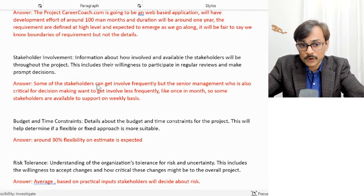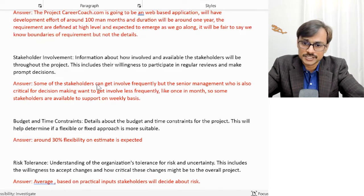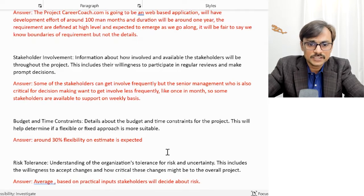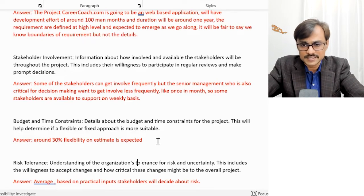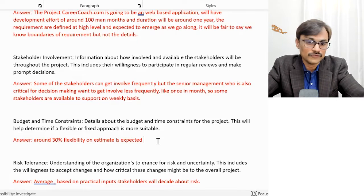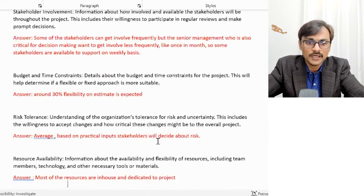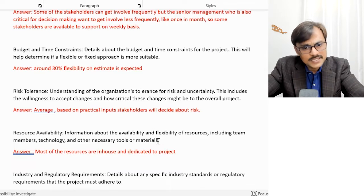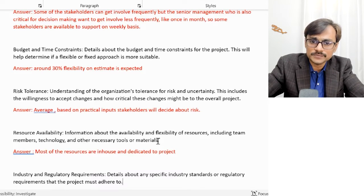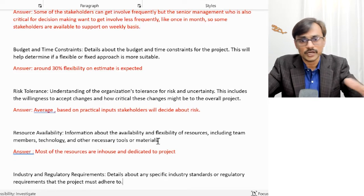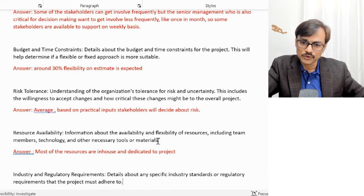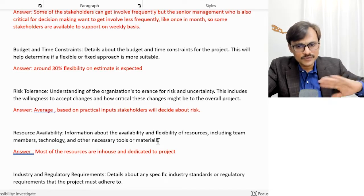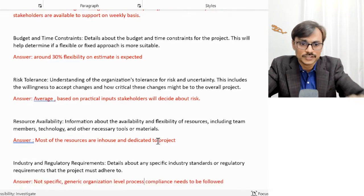The question about budget and time asked for details about constraints. I said around 30% of the budget has flexibility in the estimate, but there has to be some overall understanding of time and budget — a 30% variance might be tolerable. For risk tolerance, I said average — stakeholders will decide based on practical input. We are not aggressively risk-seeking, nor risk-averse; we take a balanced, pragmatic approach.